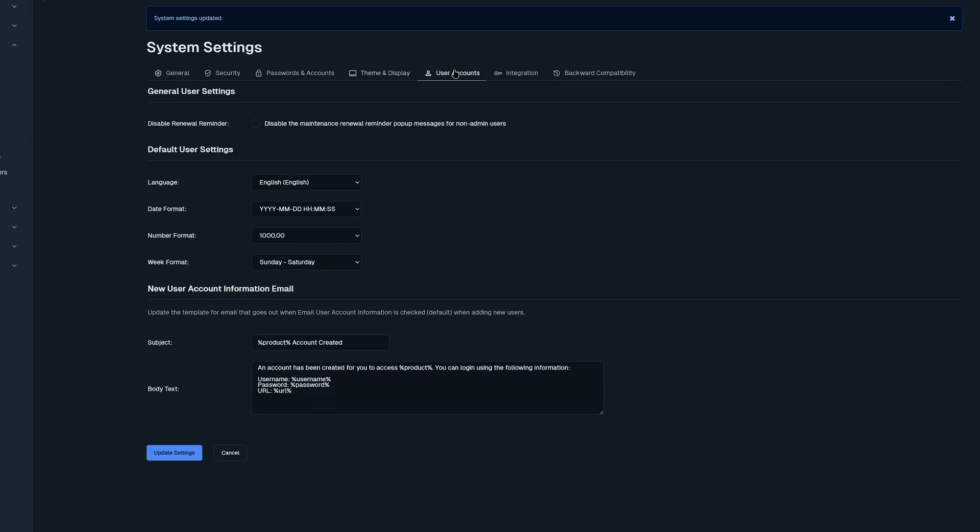Moving on to user accounts. We could see general user settings below. We could disable renewal reminder for maintenance for non admin users. We could also change the language, date format, number format, week format. Below that we have new user account information email. We could change the subject and body text.